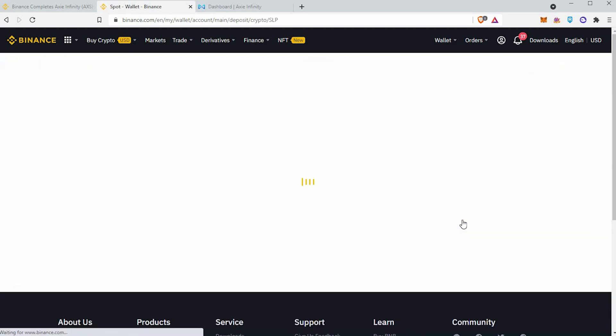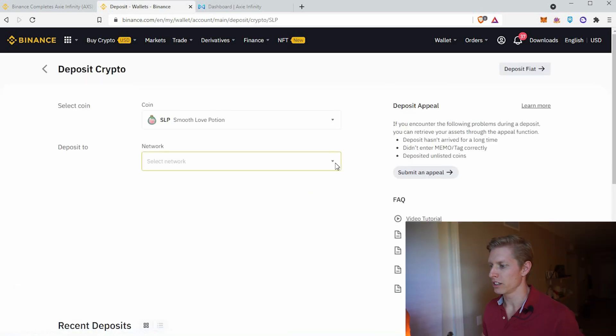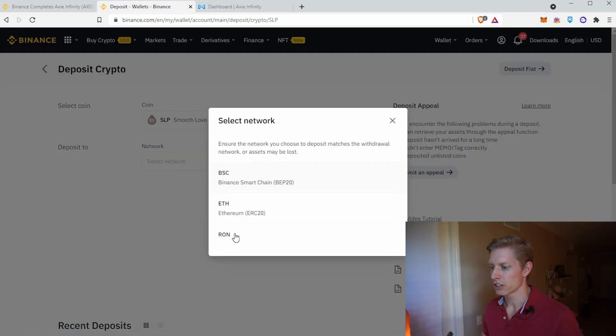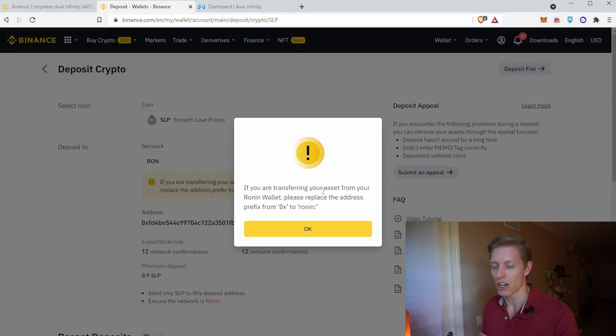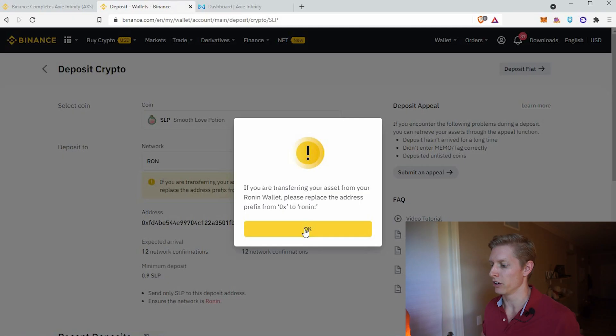Go ahead and click Deposit, then Select Network and choose Ronin — R-O-N. Please be mindful of this warning: it says if you are transferring from your Ronin wallet, you must replace the address prefix '0x' with 'ronin:'. We're going to show you how to do that in this video.